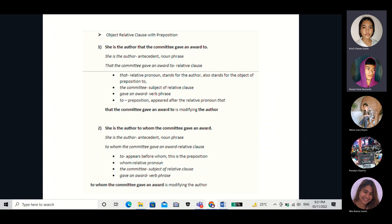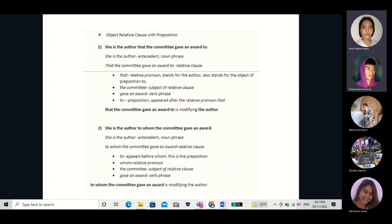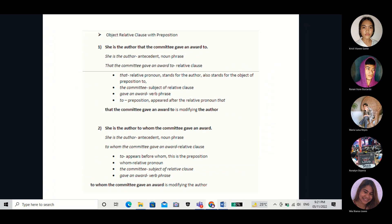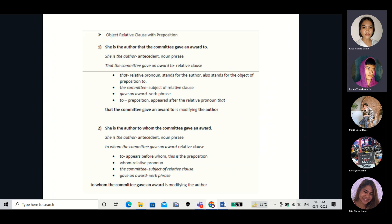For sentence two: 'She's the author to whom the committee gave an award.' 'The author' is the antecedent and a noun phrase. 'To whom the committee gave an award' is the relative clause. 'To' appears before 'whom,' which is the preposition. 'Whom' is the relative pronoun. 'The committee' is the subject of the relative clause, and 'gave an award' is the verb phrase. 'To whom the committee gave an award' is modifying 'the author.'